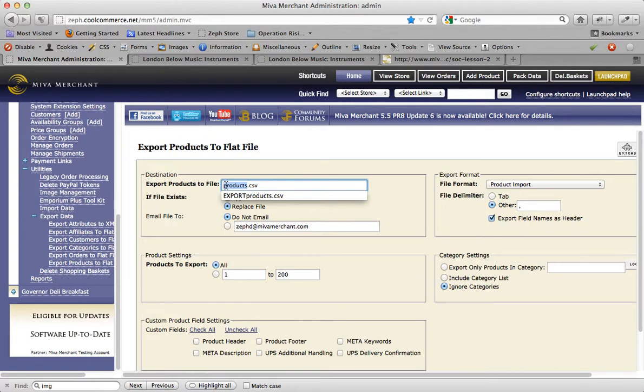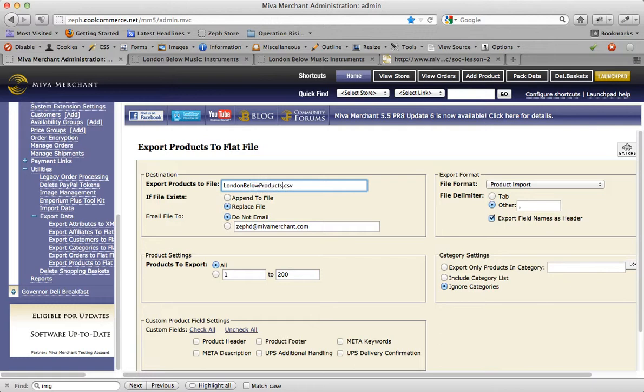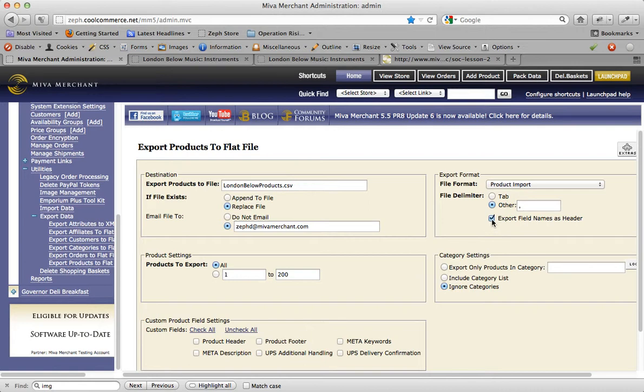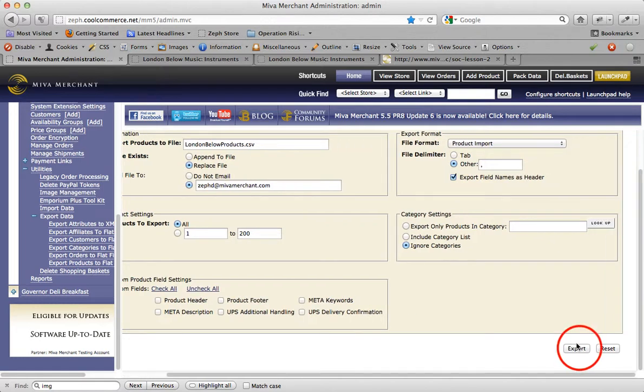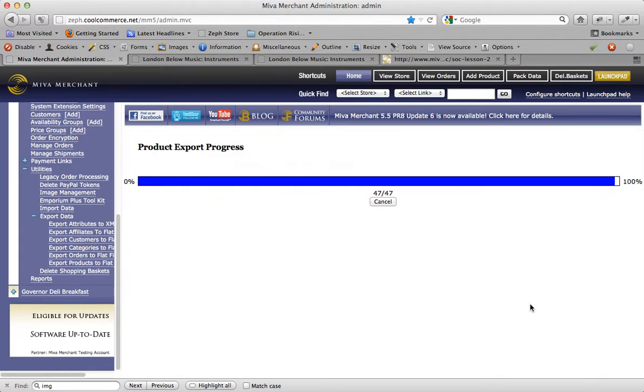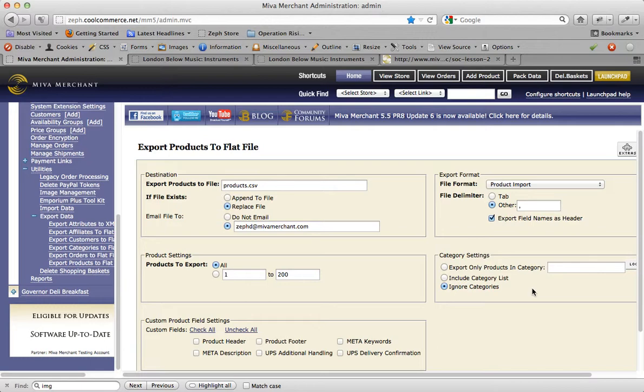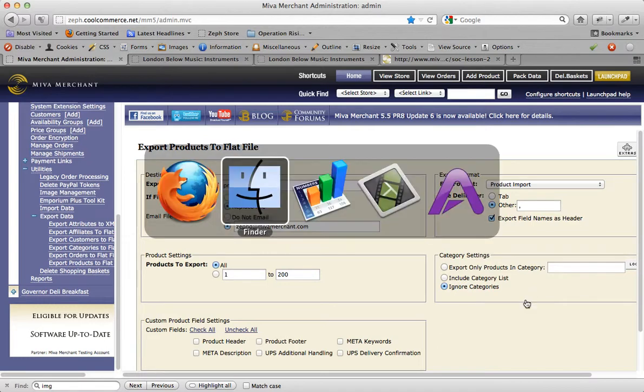Here I could name the file whatever I want. I'm going to have the system email it to my email address. I want to make sure that this checkbox is selected because I want to know what each column represents. I'm going to choose to select all products, and you also have the option to include any of these options down here. I'm going to leave them out and click on export. The system is going to email it to my email address and I'll pick it up.